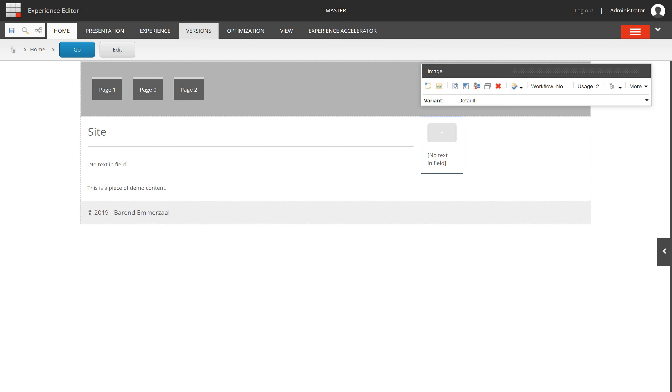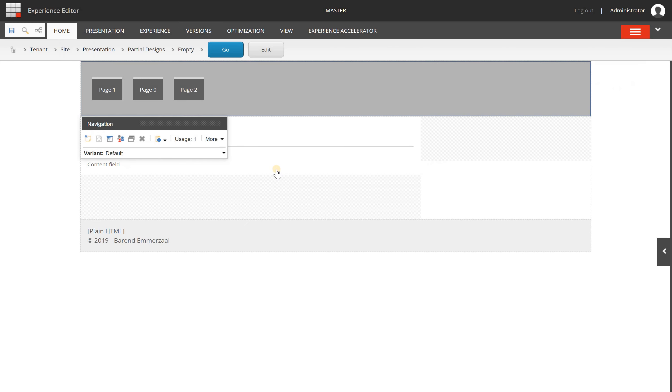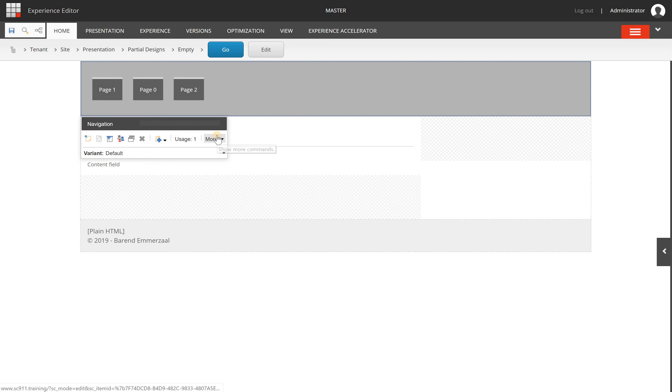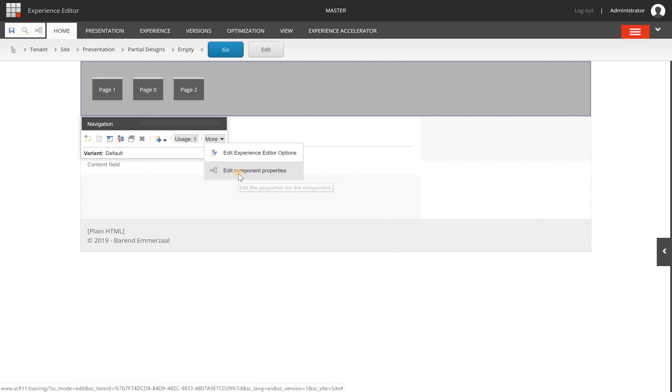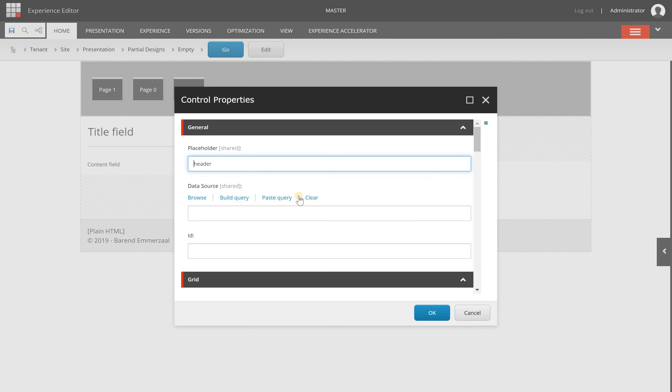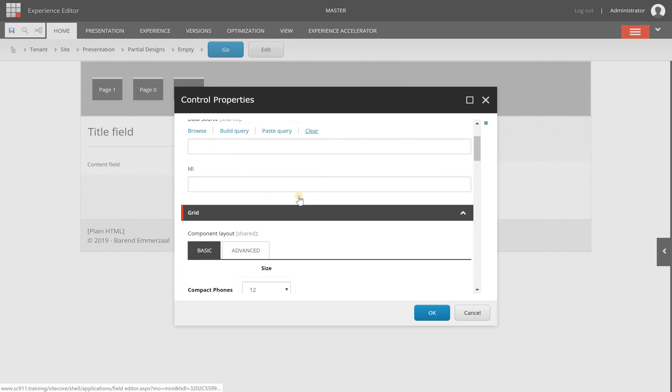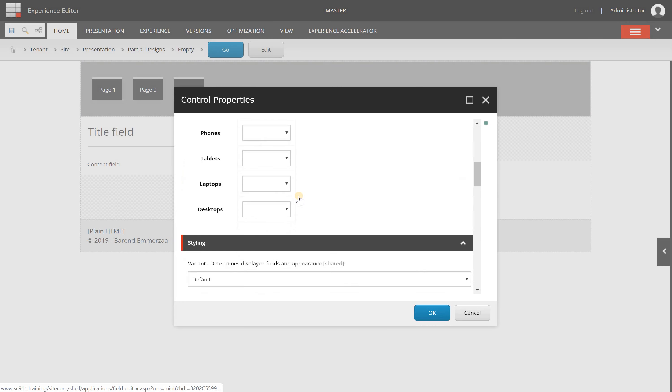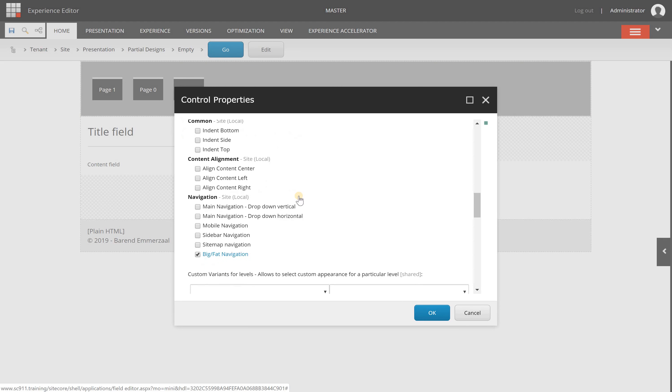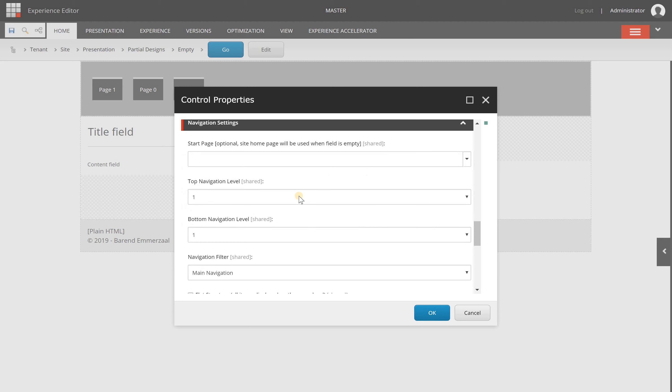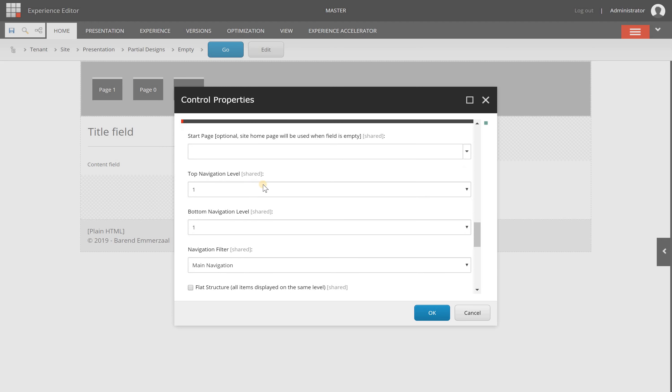I'm going to switch to another tab where I have the main navigation. Let's go to more and edit component properties. Another example of what you can do with component properties is...